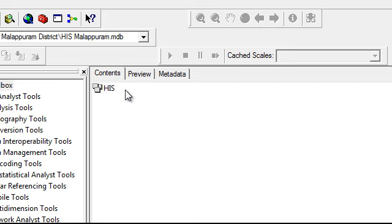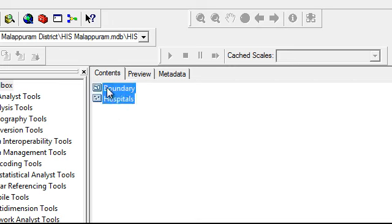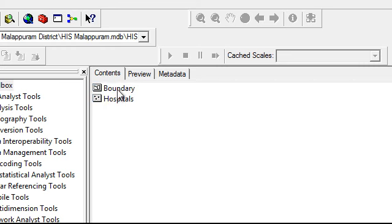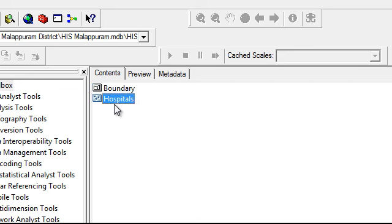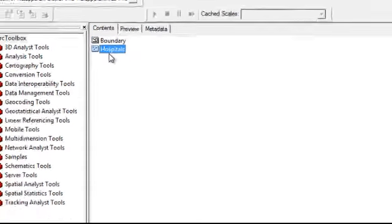you can see our database and two feature classes have been created. This feature class indicates the boundary of Malappuram district, and this hospital feature class indicates the hospitals of Malappuram district.